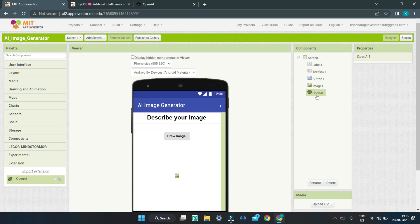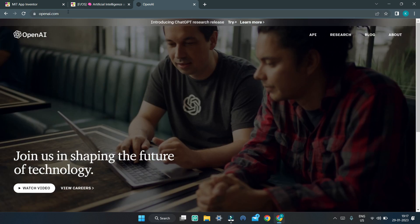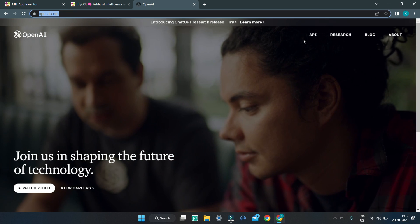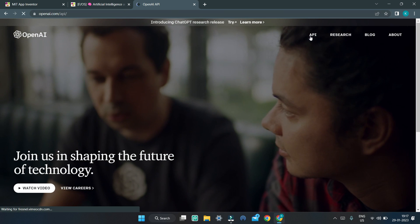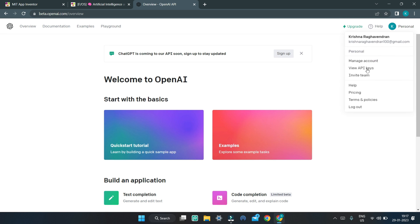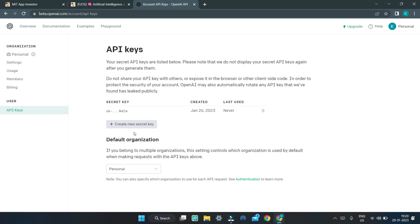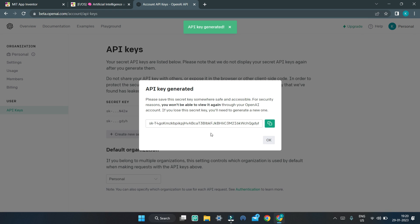We are going to generate an API key to give to the OpenAI extension so it can generate images. To generate an OpenAI API key, visit openai.com and click on the API link. Log in or sign up. Then click on your profile picture and go to the View API Keys link. Click the button to create a new API key, and copy it as we will need it later.